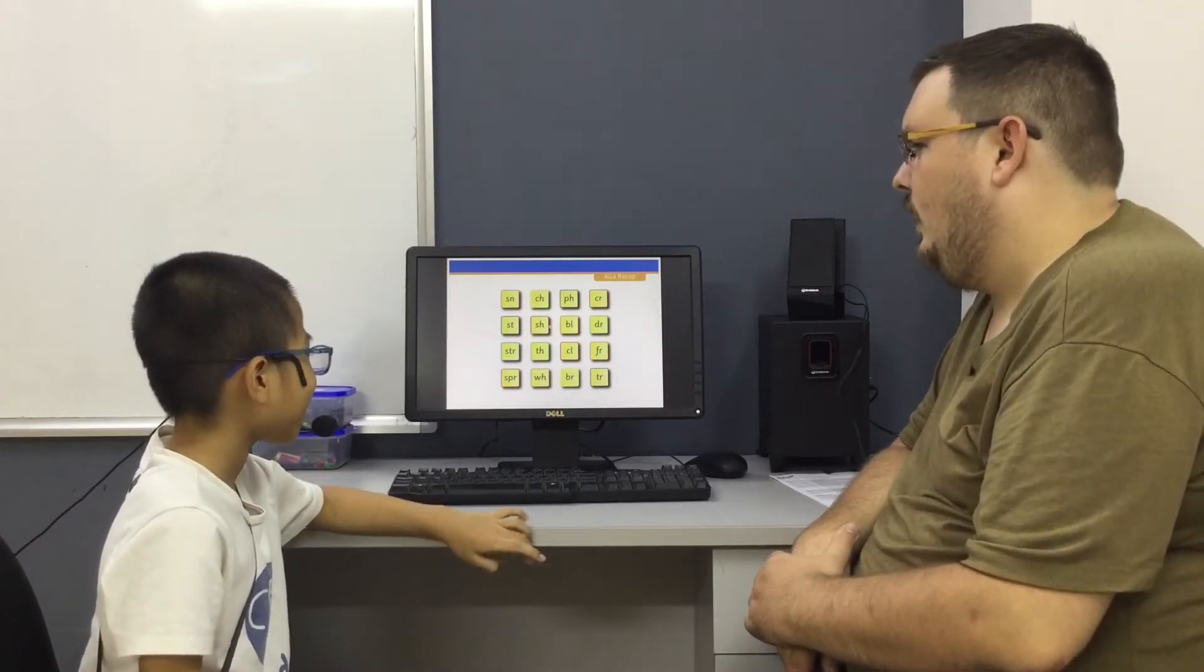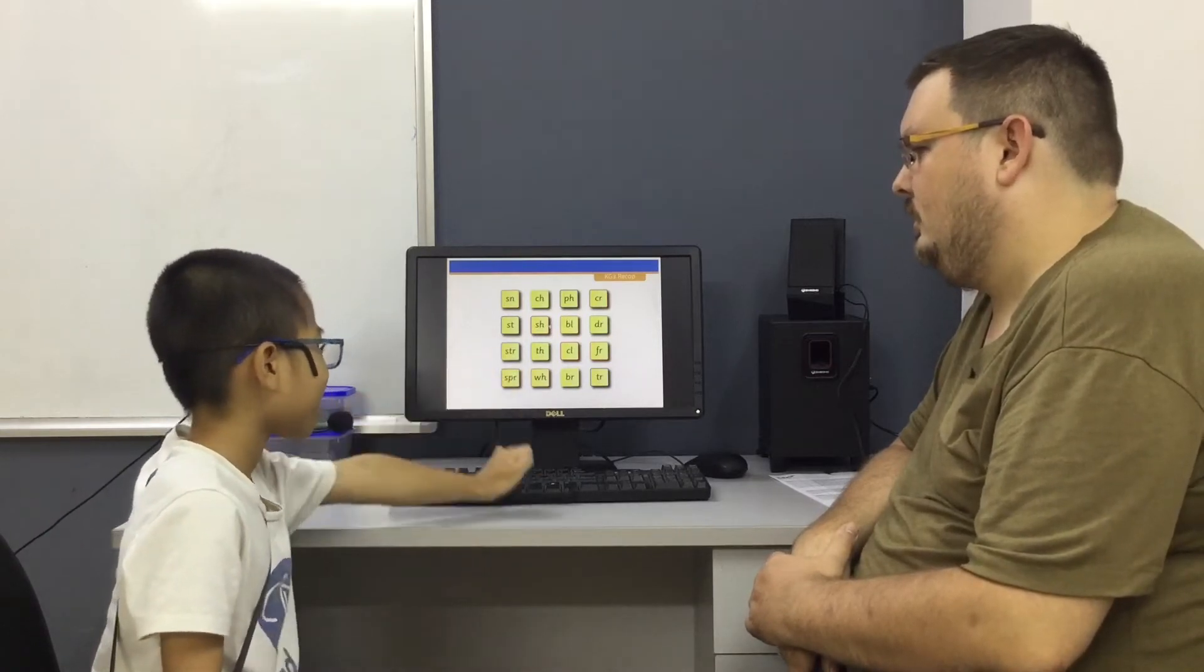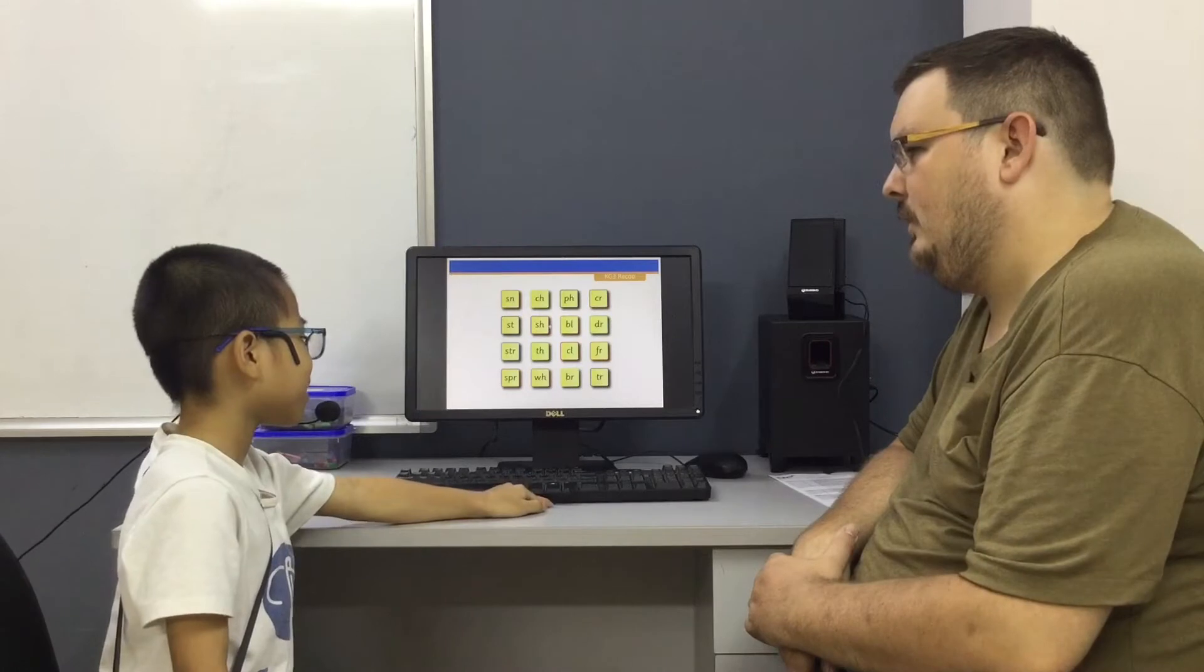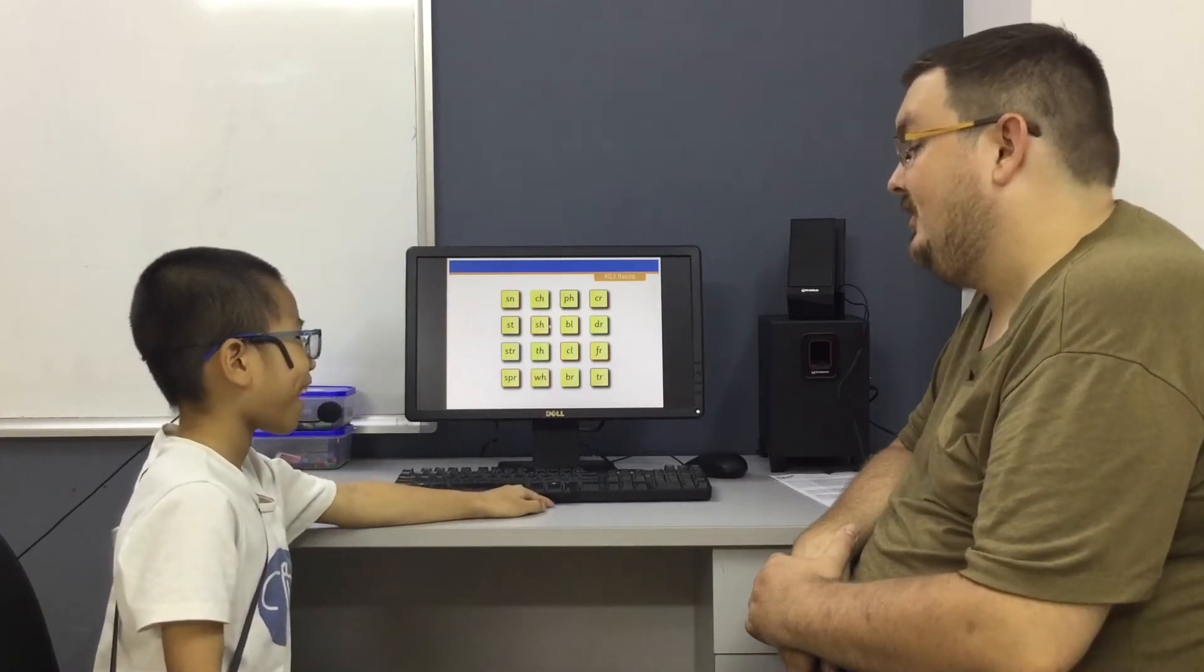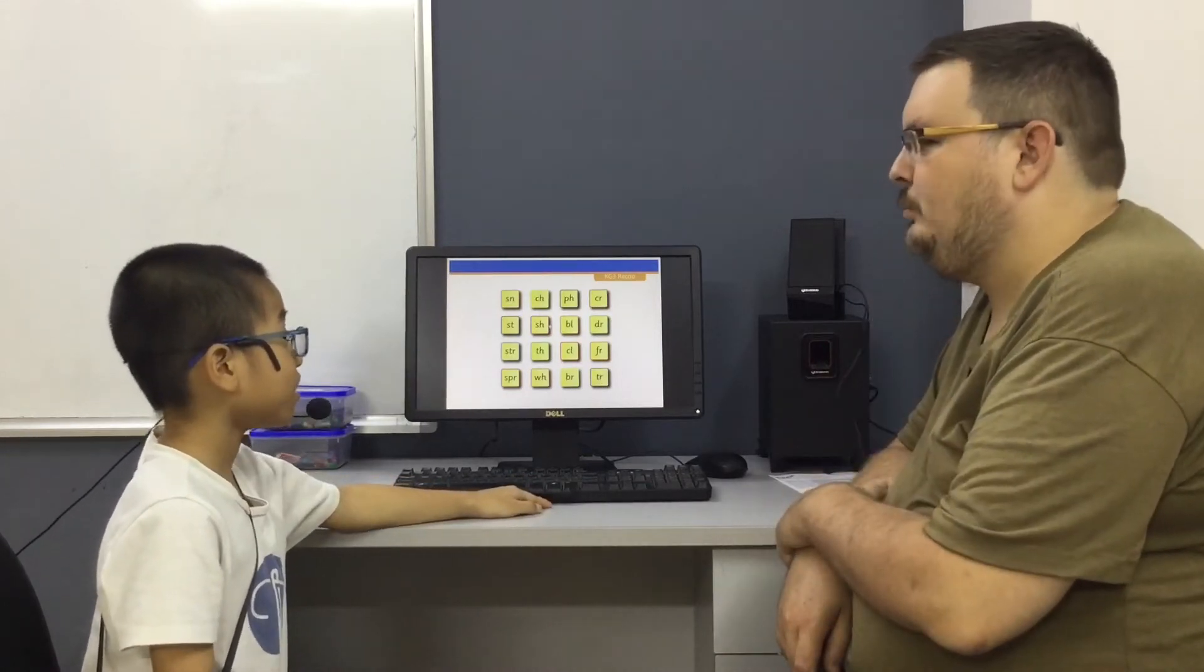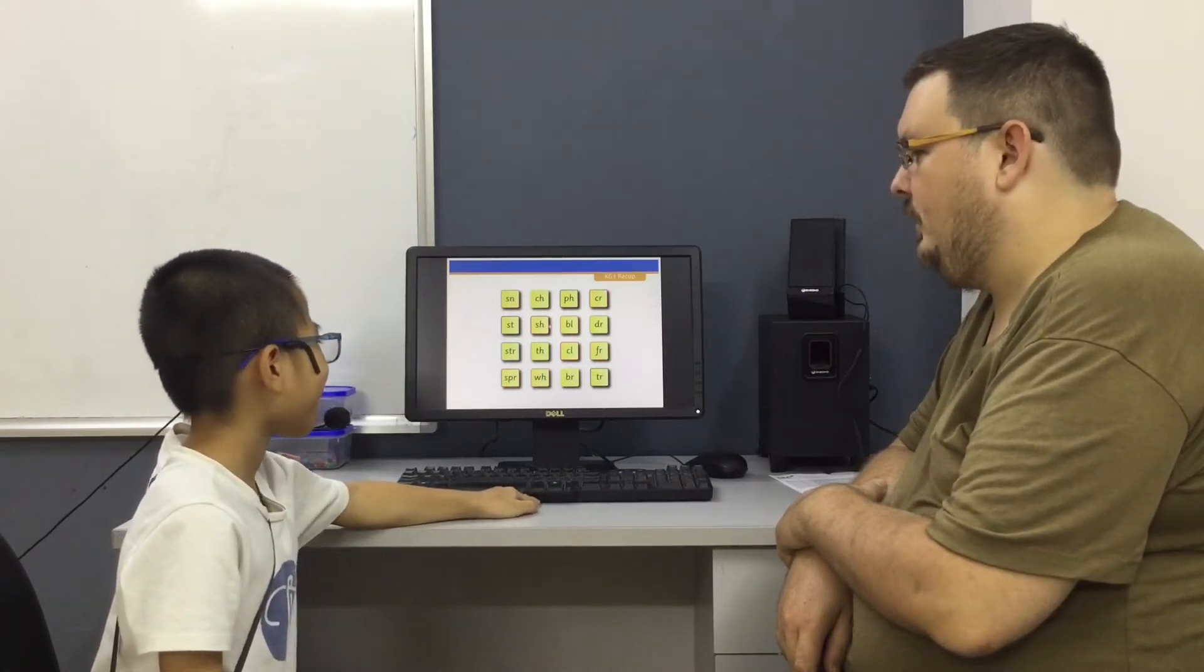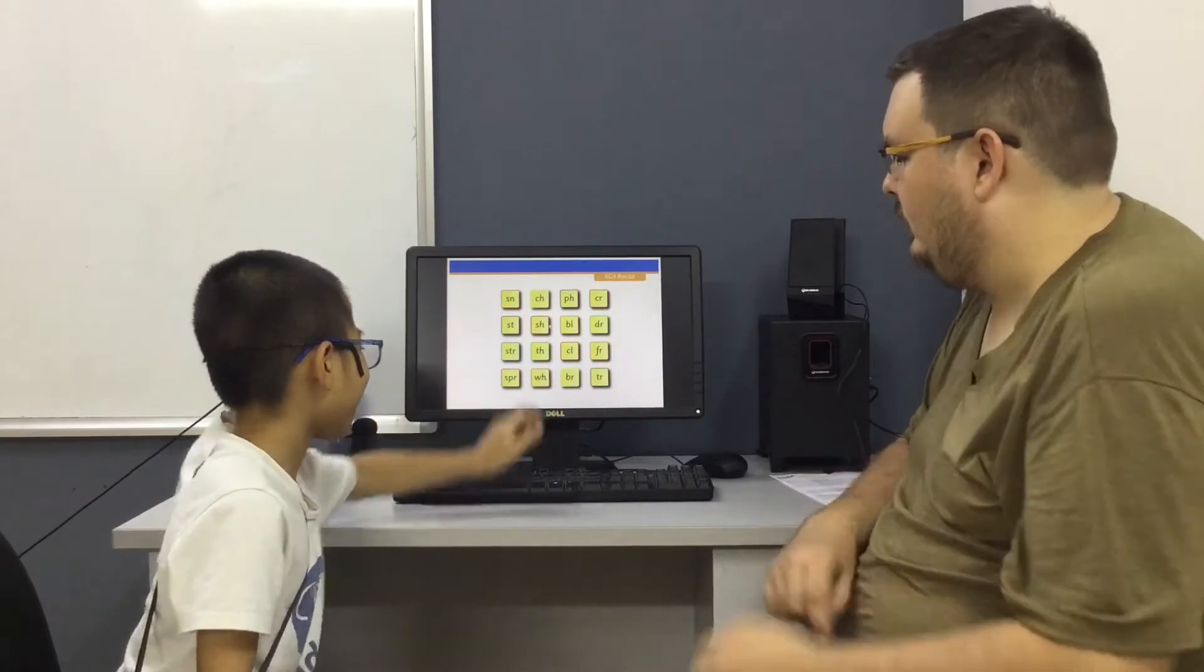How about Shhh? Can you tell me your word with Shhh? Sheep. Sheep, good. How about Sprung? Spring. Spring. Where is Sprung? Yeah, good job.